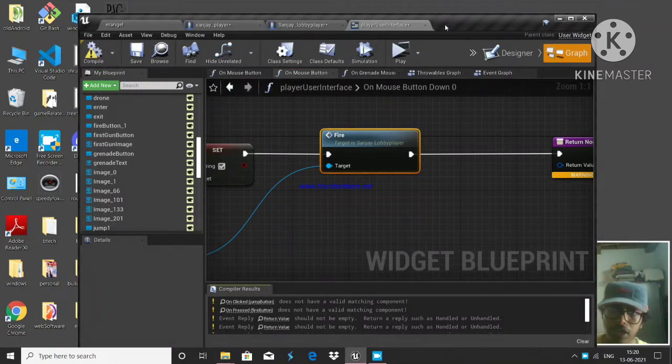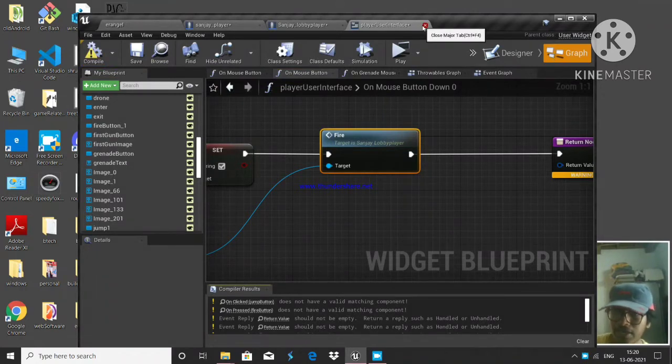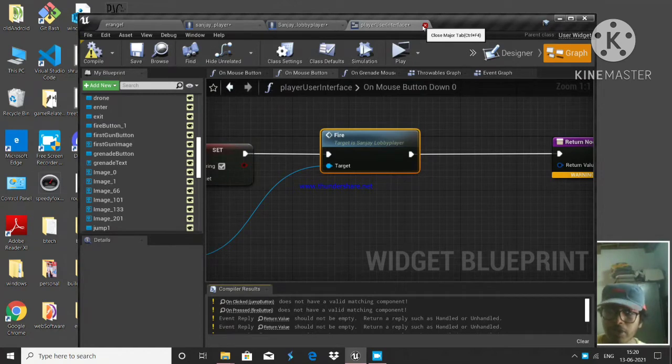Now I can press the mouse button on the image and also move my screen at the same time.